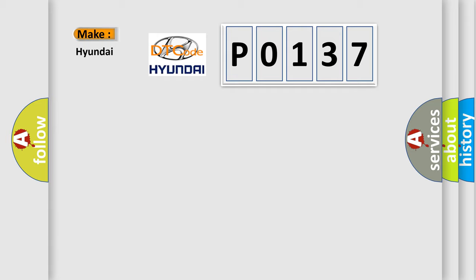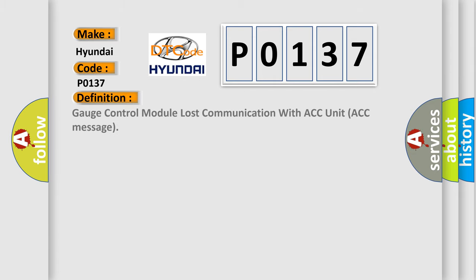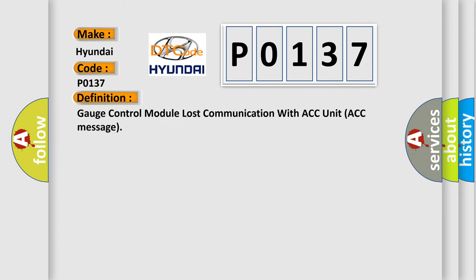So, what does the Diagnostic Trouble Code P0137 interpret specifically for Hyundai Car Manufacturers? The basic definition is: Gauge control module lost communication with ACC unit ACC message.